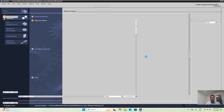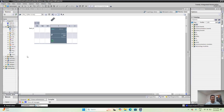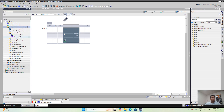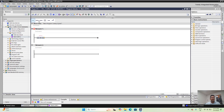Now the PLC is selected and I am going to take the main block — this is the main block or organization block. Now I am going to create an alarm here.